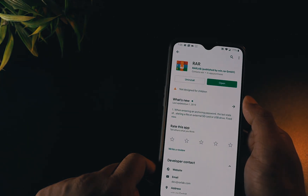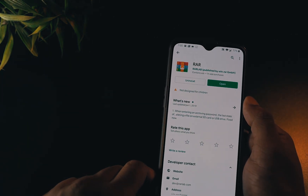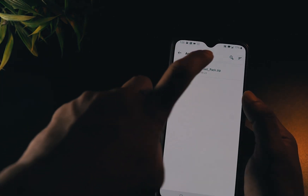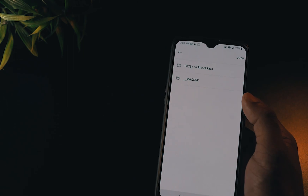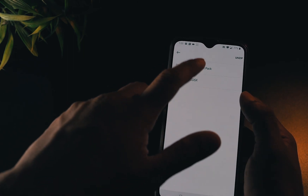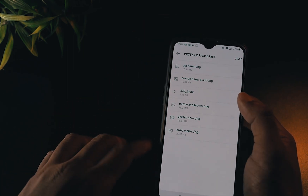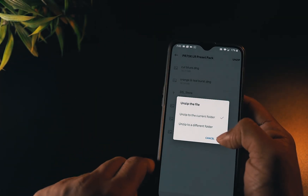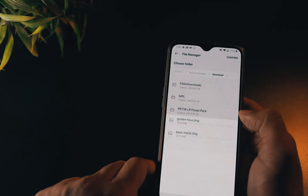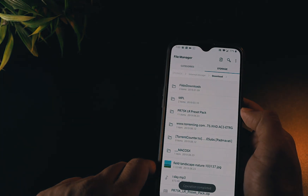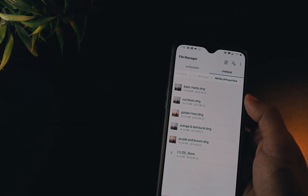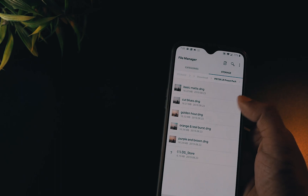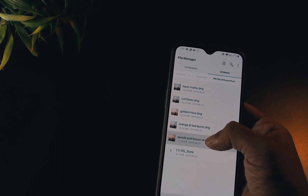Many phones offer to unzip it by default, else you can download an app called RAR from the Google Play Store. iPhone users can check out an app called Unarchiver — I'll leave the link in the description box. You can even extract it from your computer if you wish.